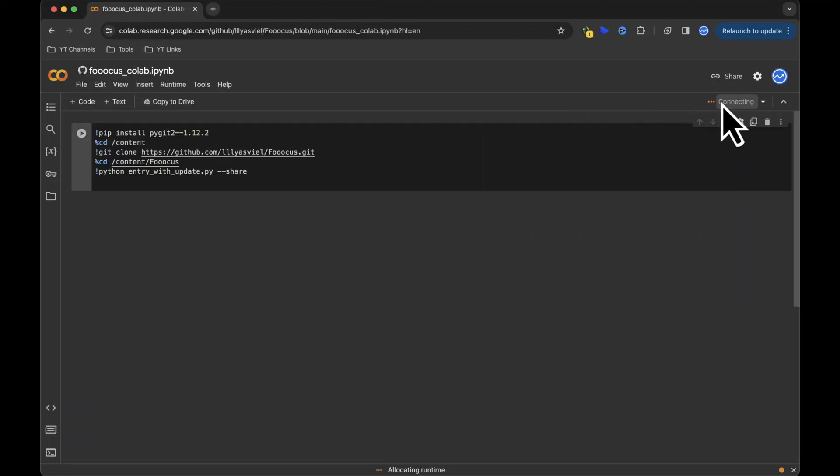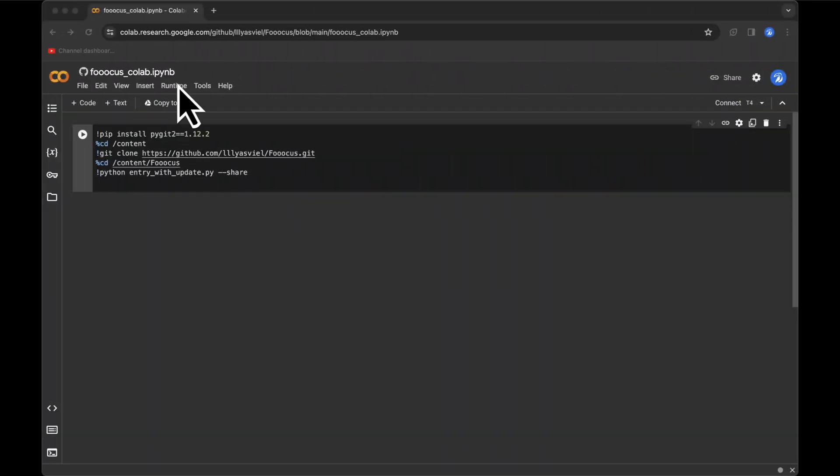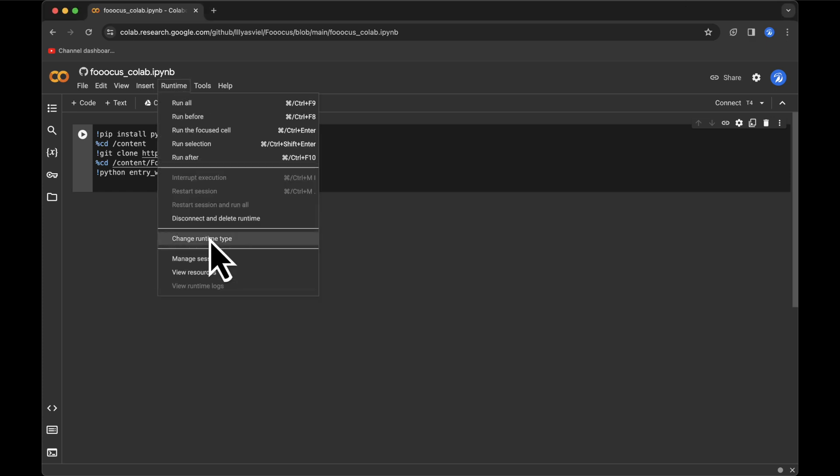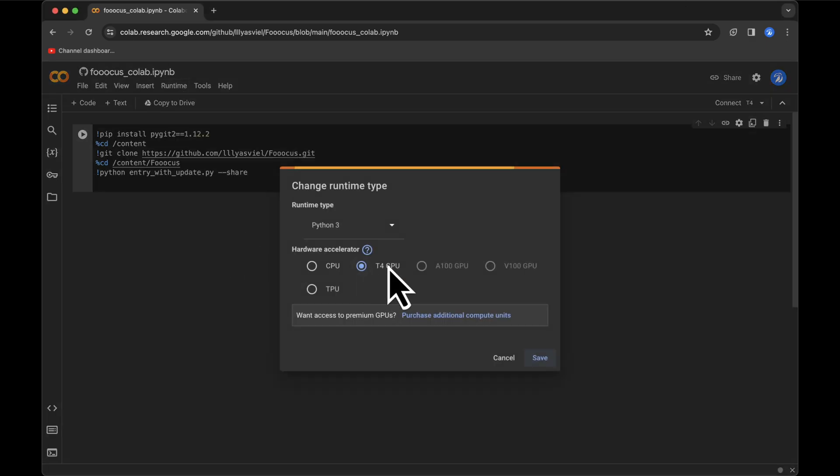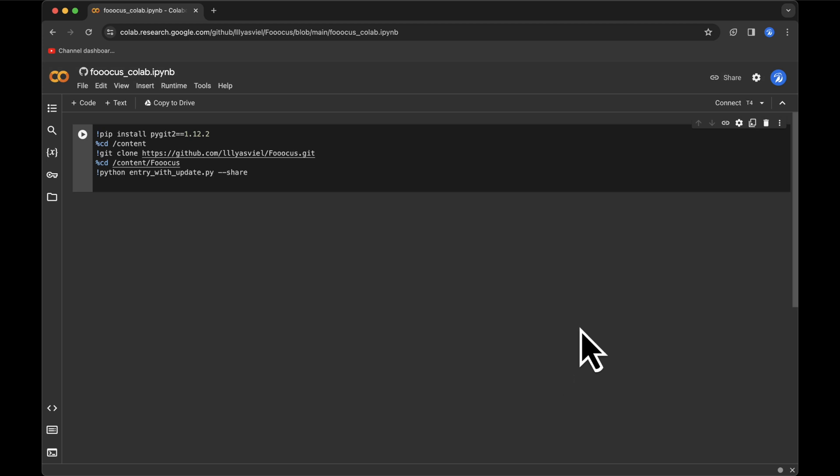Click on the Connect button to initiate the process. If it's your first time using the Google Colab Notebook and the button isn't visible, simply navigate to Runtime, select Change Runtime, pick the T4 GPU, save, and then click Connect.